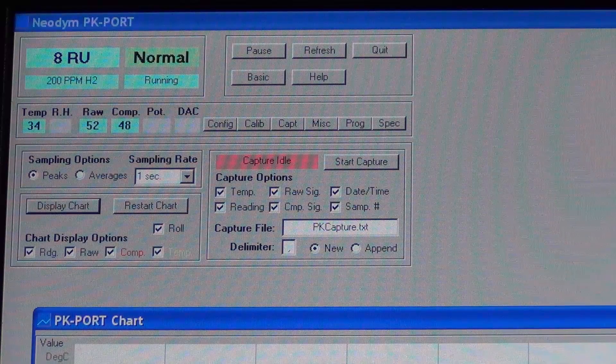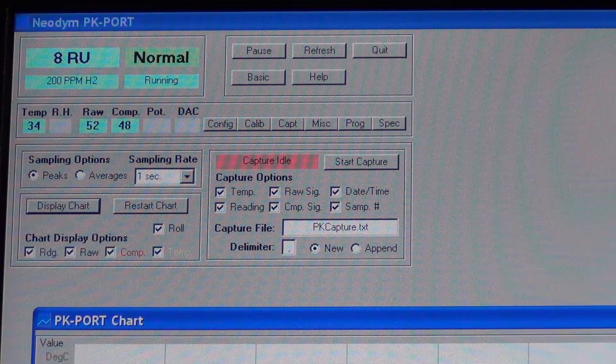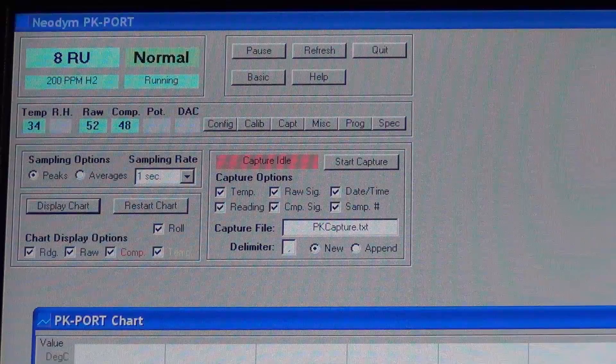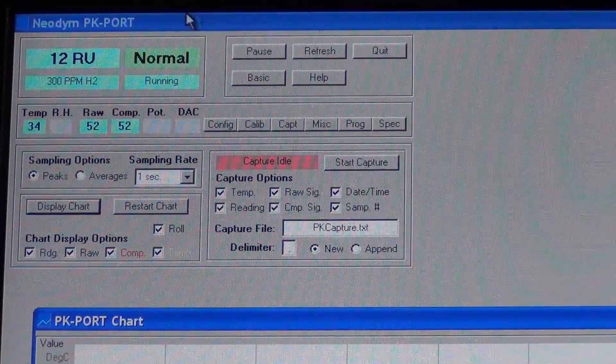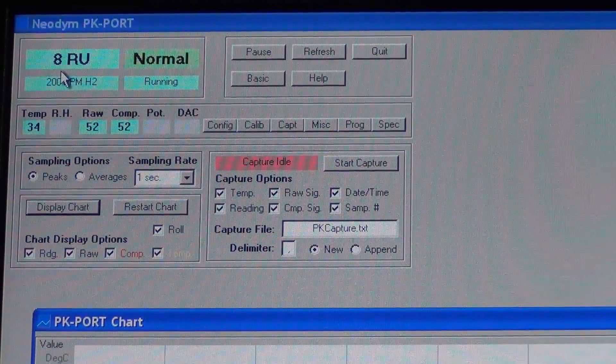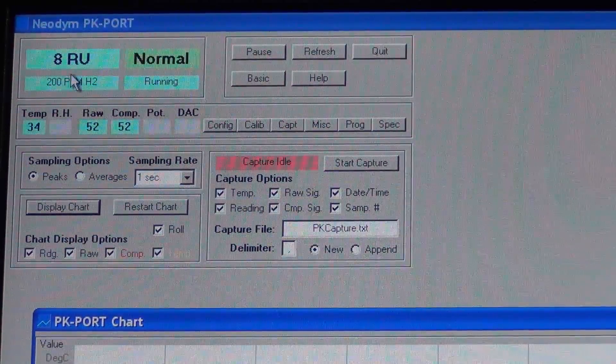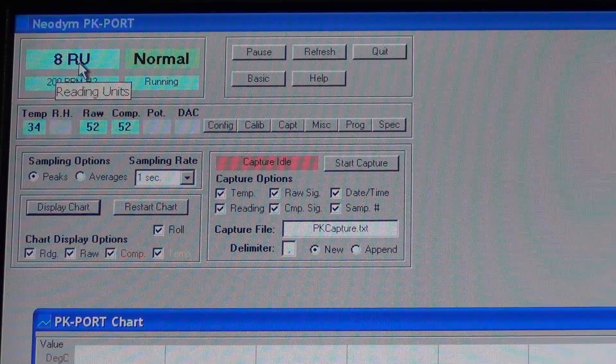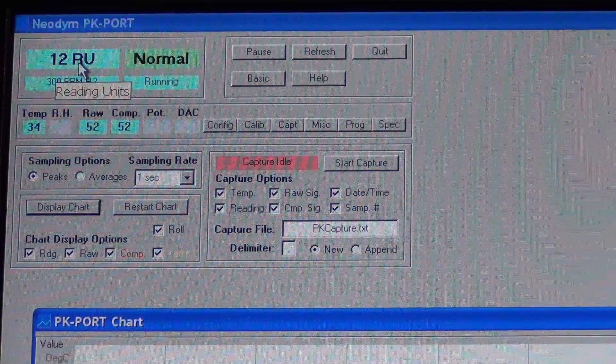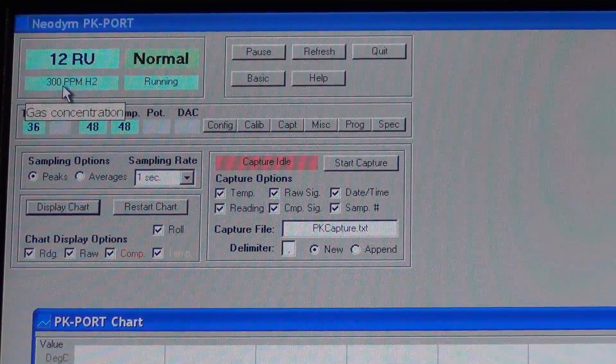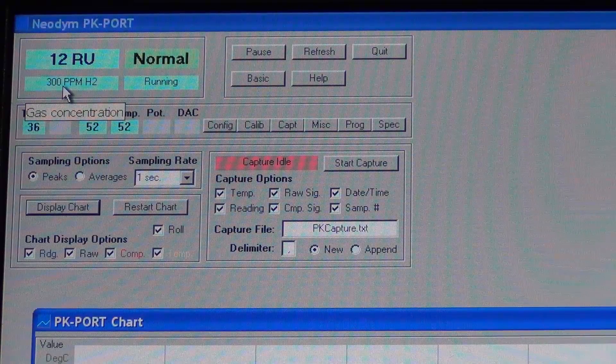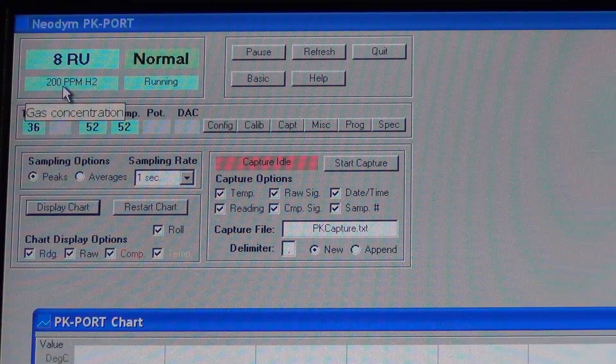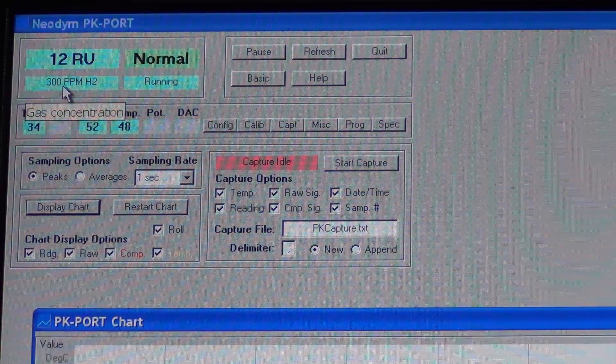And what we're going to do here is if you can see my mouse up in this area, it says 12 RU. I'm not quite sure, it's just the units it's using, but when it's converted, it's saying that it's 300 ppm of hydrogen gas is in this box right now.